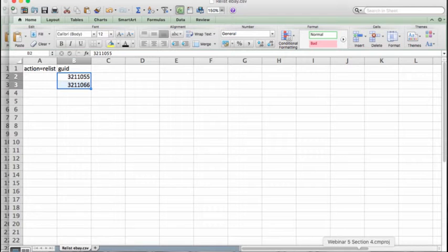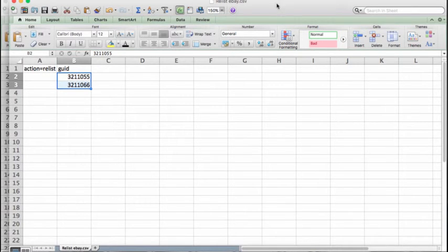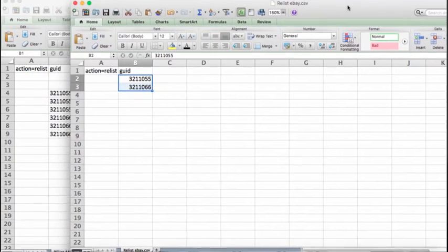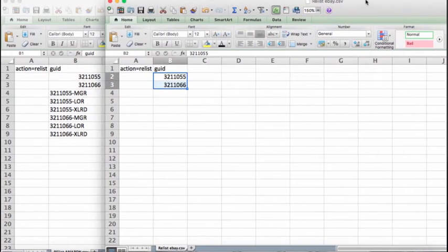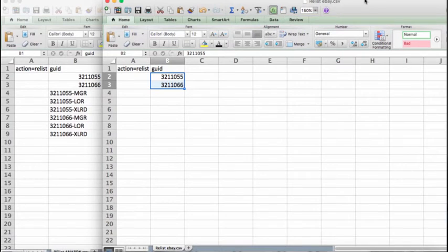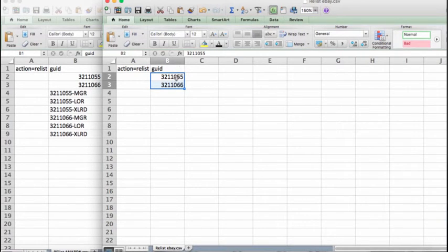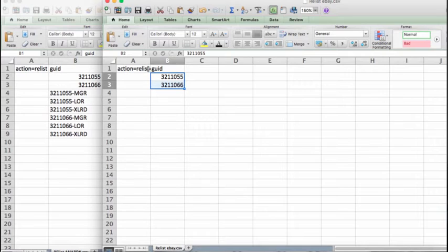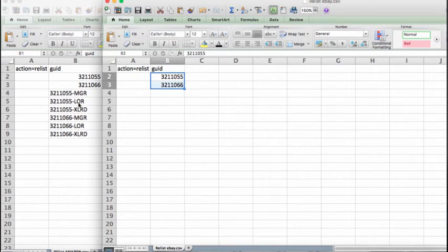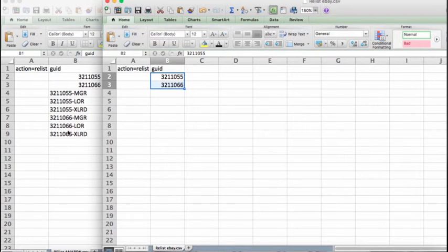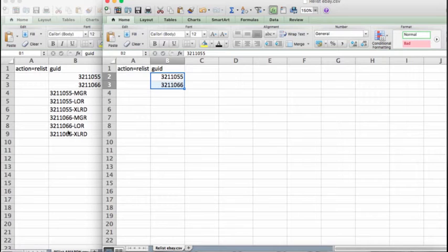So the process is going to be the same regardless of which file you use. I just wanted to highlight the difference between the two. As you can see, the two parents are in this first two rows, action equals relist. The only difference between Amazon and eBay in this process is that Amazon is going to need all of the GUIDs, not just the parents.